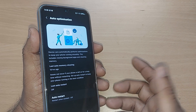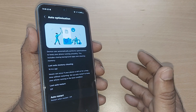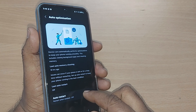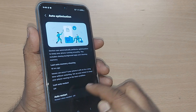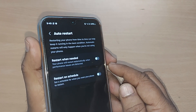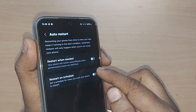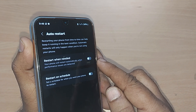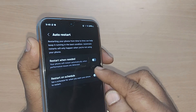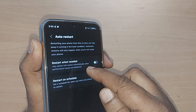If you're not regularly restarting your phone, that may lead to problems. For that matter, auto restart can be set from the auto optimization panel. You can do it in two ways: restart when needed, and restart on schedule.